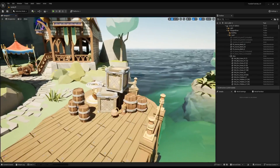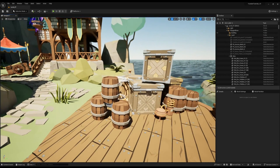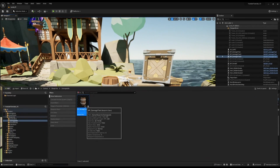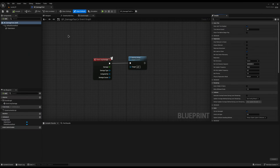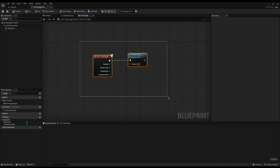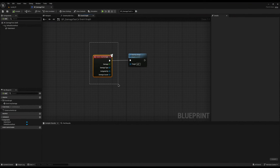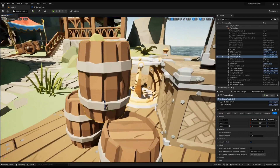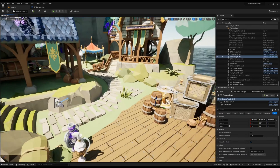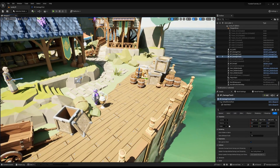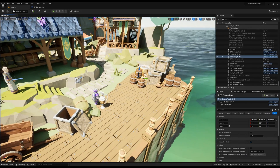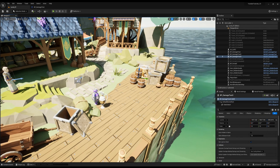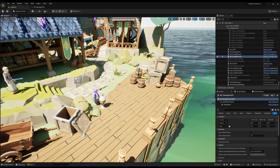Last tutorial we created this little damage test system where when you walk up to it and press the button it just calls the any damage event. The approach we're going to use is similar, but the difference is we won't have to implement this any damage system to every single actor we want — barrels, NPCs, wagons, anything. With this system, you literally go to it, add a couple of things, and that's it. The system's now destructible.